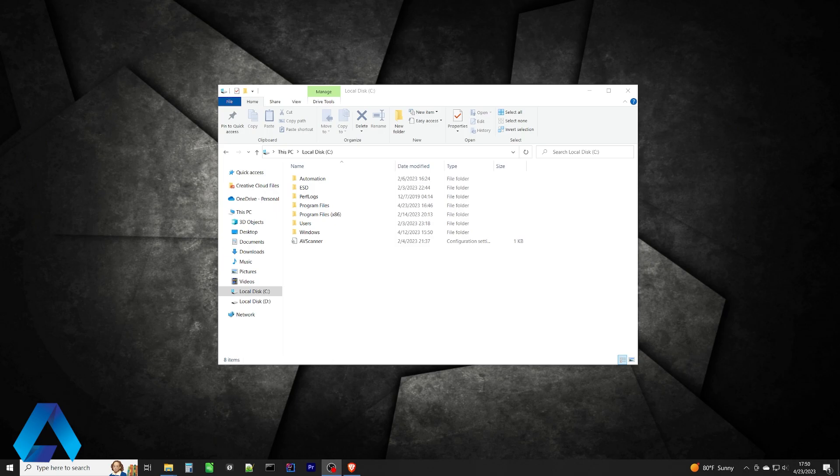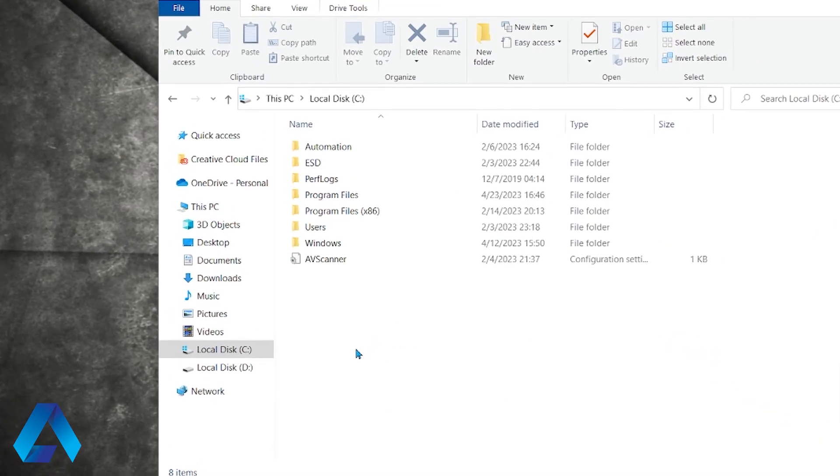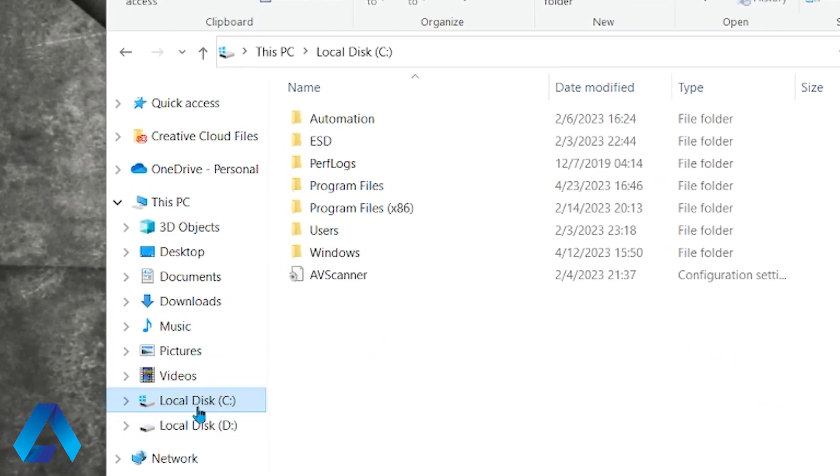Let's see how we can set up the Java path variable. I've navigated to my C drive here as you can see. Then I'm going to click on program files.